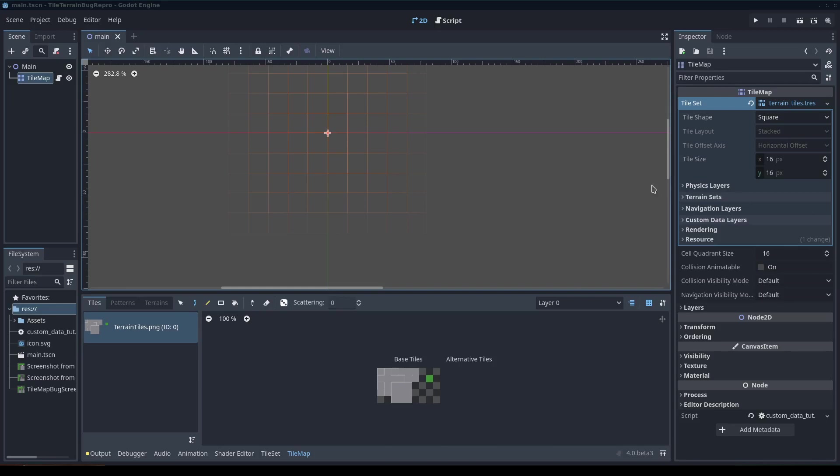Hi, today we're going to go over how to use the custom tile data in Godot 4.0.